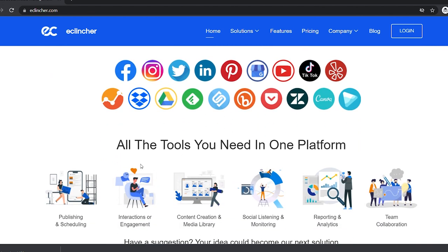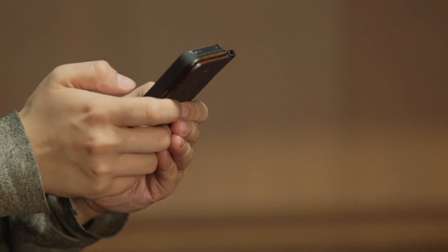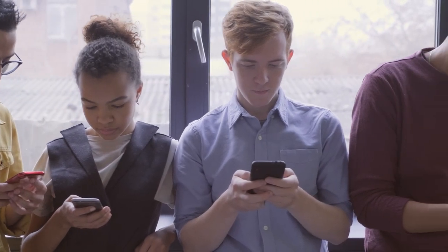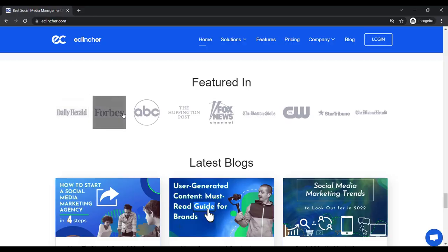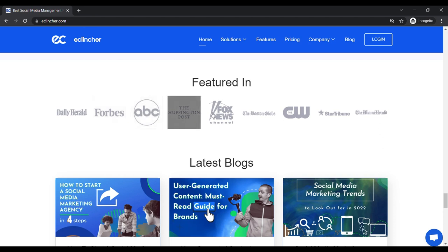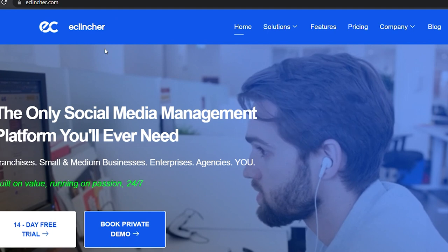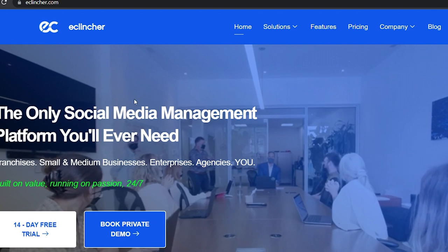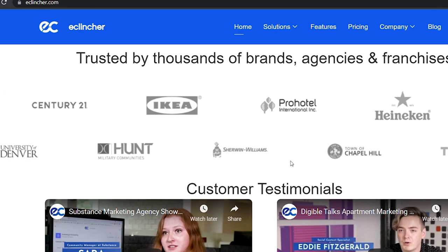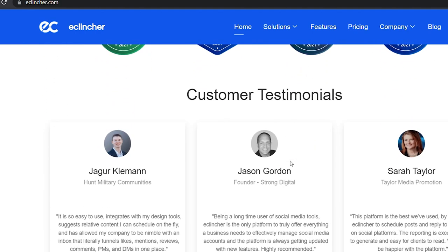It is not necessary for you to have certain social media accounts for this, and you don't even need any social media followers, so this is ideal for total beginners with no prior experience or specific skills. This website has been featured by the Daily Herald, Forbes, ABC, the Huffington Post, Fox News, and other major media outlets. Clincher.com assists users in growing their social media accounts by doing all the labor, helping them gain more followers, increasing their wealth, and improving their return on investment.